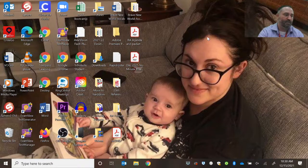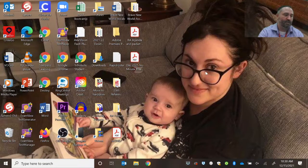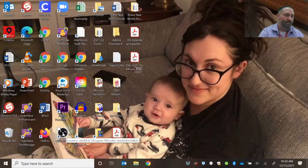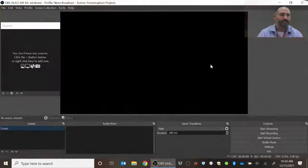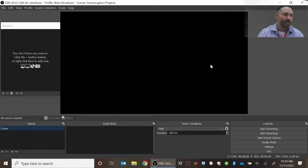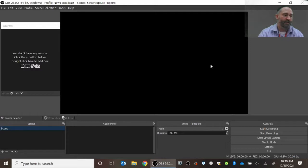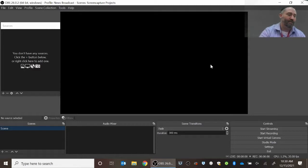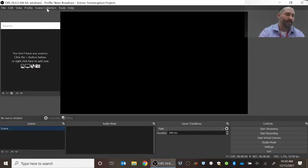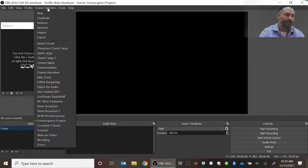So the first thing that you're going to do is you're going to open up OBS, which is this icon right there. If you already have another scene open, you're going to have to do the following steps anyway. If you have a blank scene, this is kind of what it looks like, but I'm going to go ahead and click on where it says scene collection.